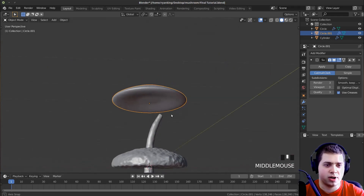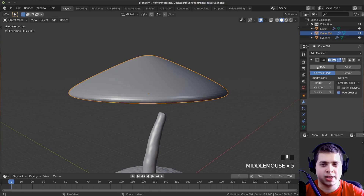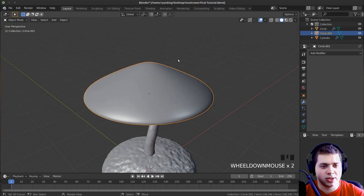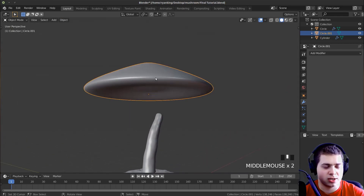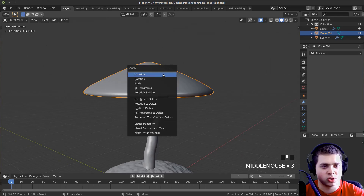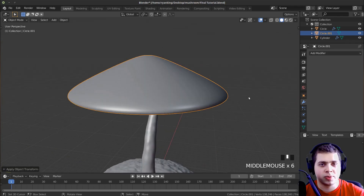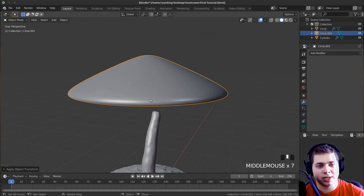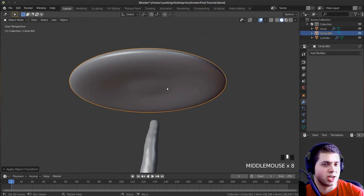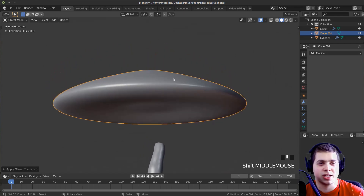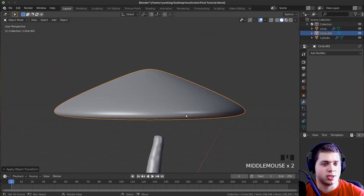So now we have our basic mushroom shape. I will apply the subdivision surface modifier, then go to Object and Shade Smooth. Just to make sure the size is all correct on the mesh, I'll press Ctrl+A and apply all transforms. I'm going to be using my screen drawing tablet to sculpt this. You can use a pad tablet or if you don't have any drawing tablet you can use your mouse — it just might not turn out as good and might be a little bit harder.